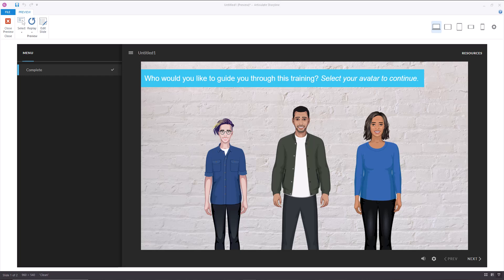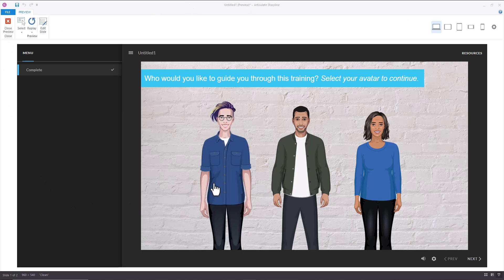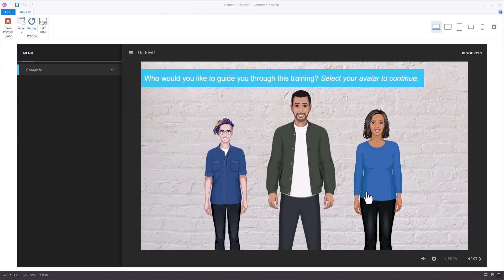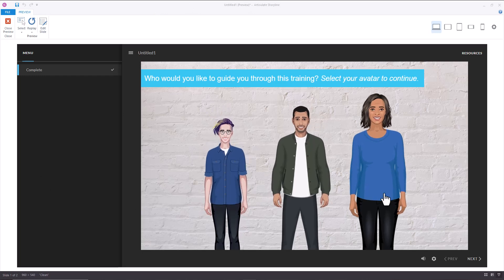And then I added emphasis animation so that when the user hovers over any of these characters, they grow in size and emphasize. So let's look at that here and then we'll talk about how we made it. So if I hover over each of the characters, they are going to grow in size.